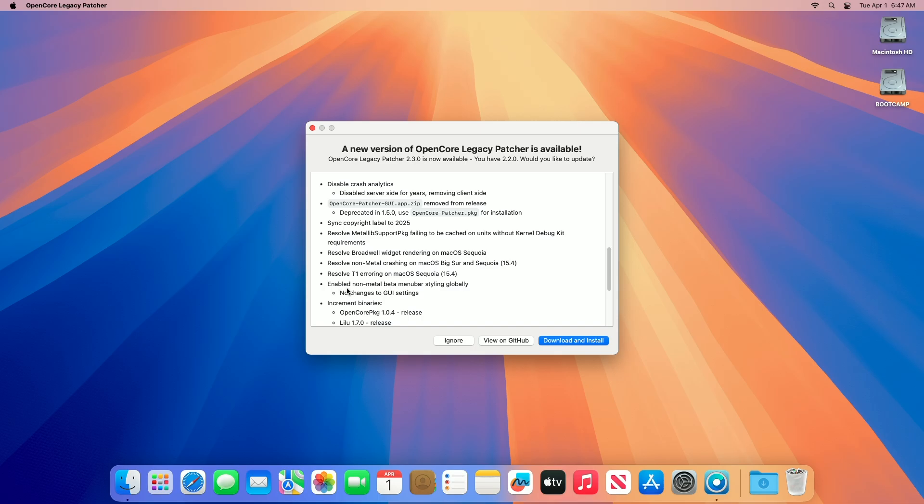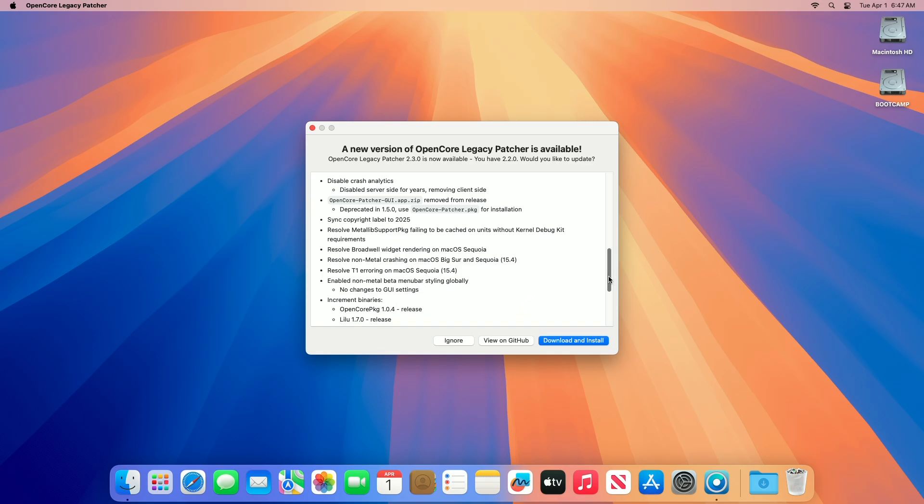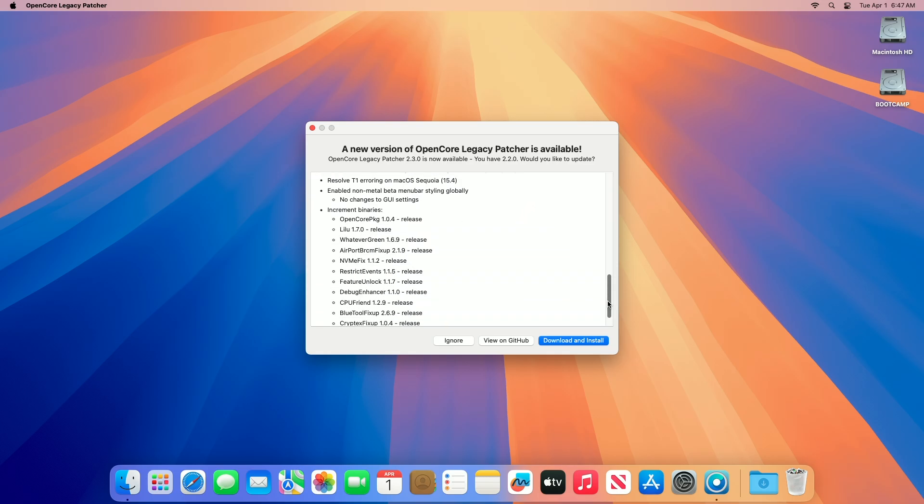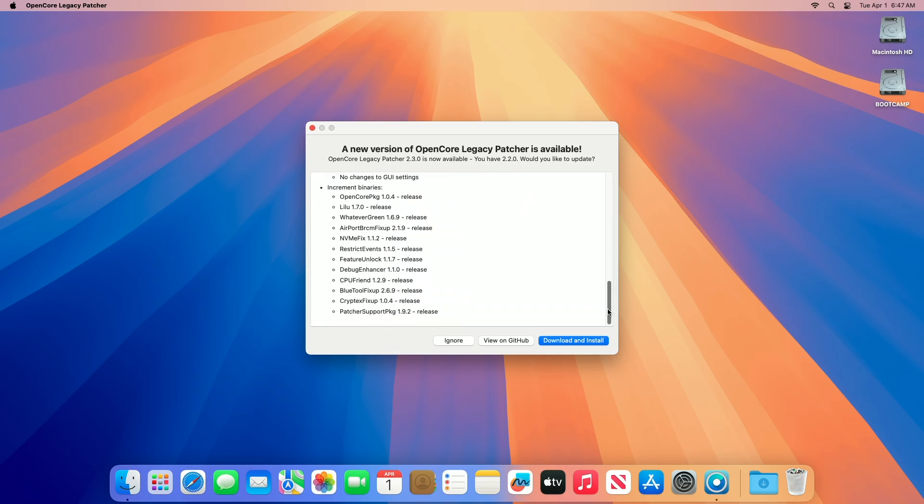Regarding binary updates, key components and kernel extensions (KEXTS) have been updated to their latest versions to enhance compatibility and performance with macOS 15.4. These updates ensure OCLP's core infrastructure aligns with macOS 15.4's requirements, fixing potential regressions and boosting hardware support.